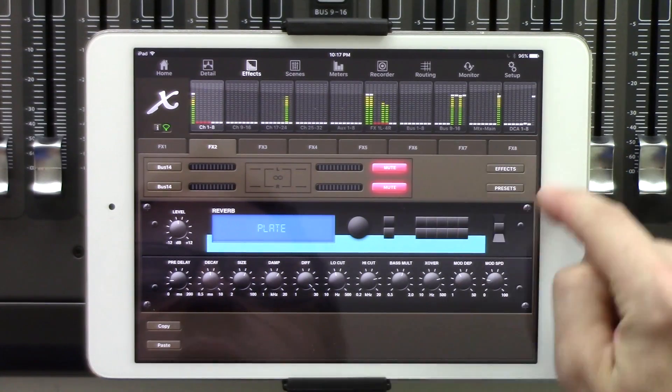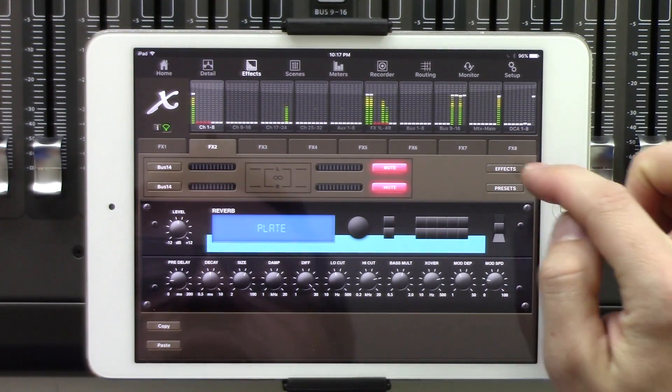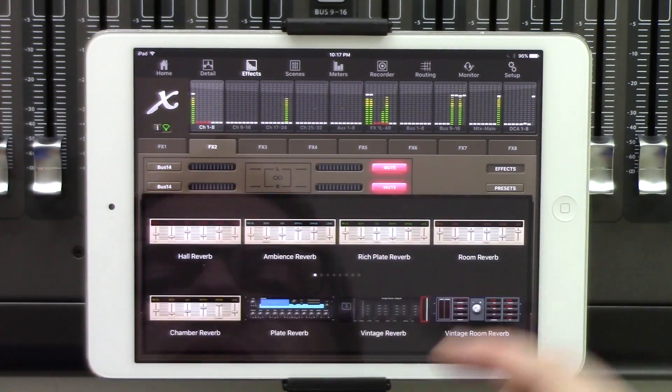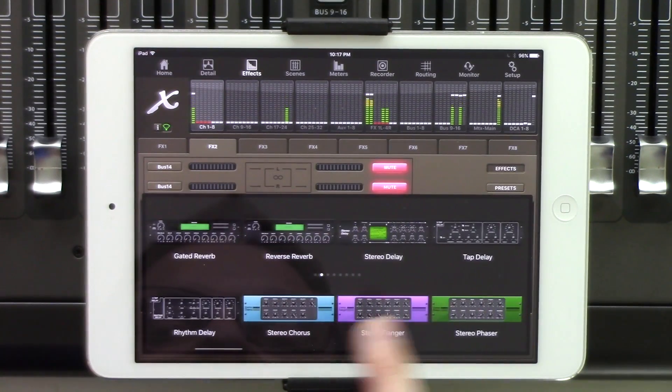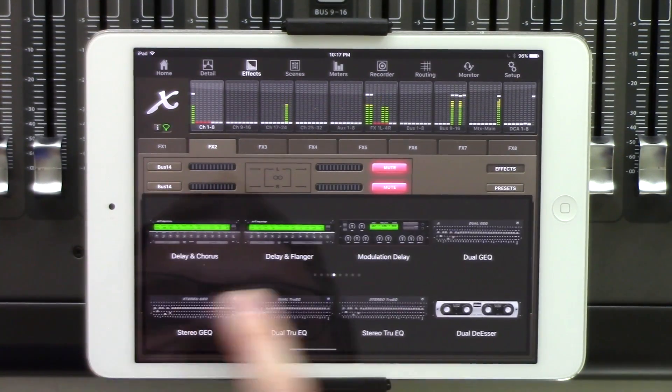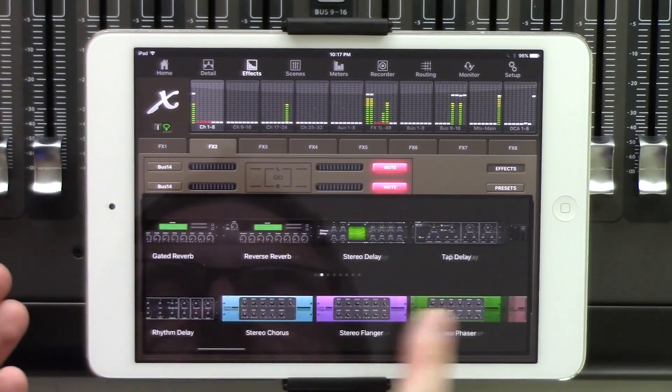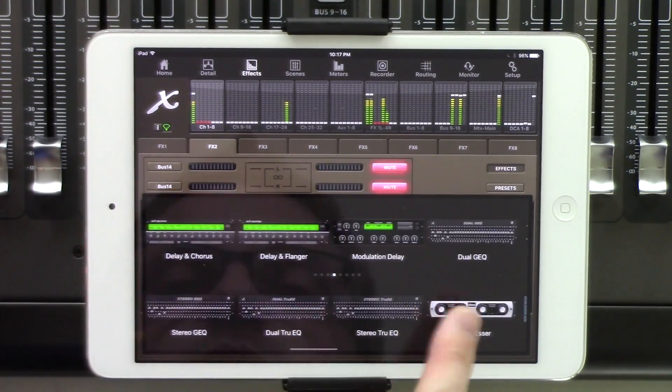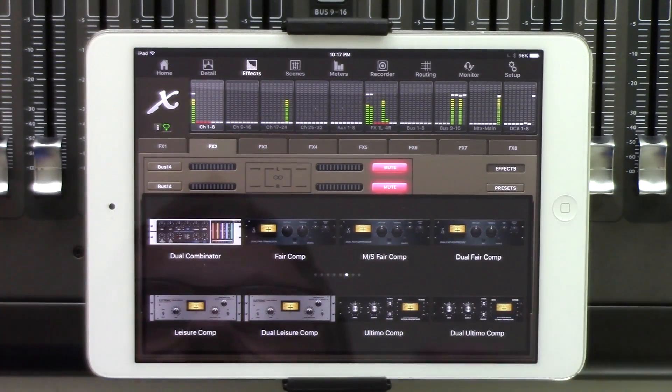And up in the right hand corner up here, we can see our effects button. This is basically how we select the effect type onto this effects rack. So we can see that we have all of our time-based effects, and then more of our insert-based effects here.